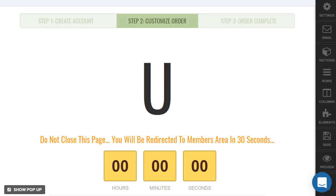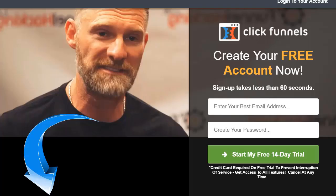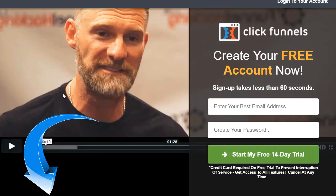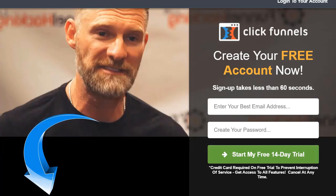Hope you enjoyed that lesson. Click the link below to try out ClickFunnels and have an awesome day. Really quickly — when you click the link below it's going to take you to a page with a video playing. All you have to do is enter your best email address, create your password, enter your information, and you'll be good to go to start your free 14-day trial of ClickFunnels.